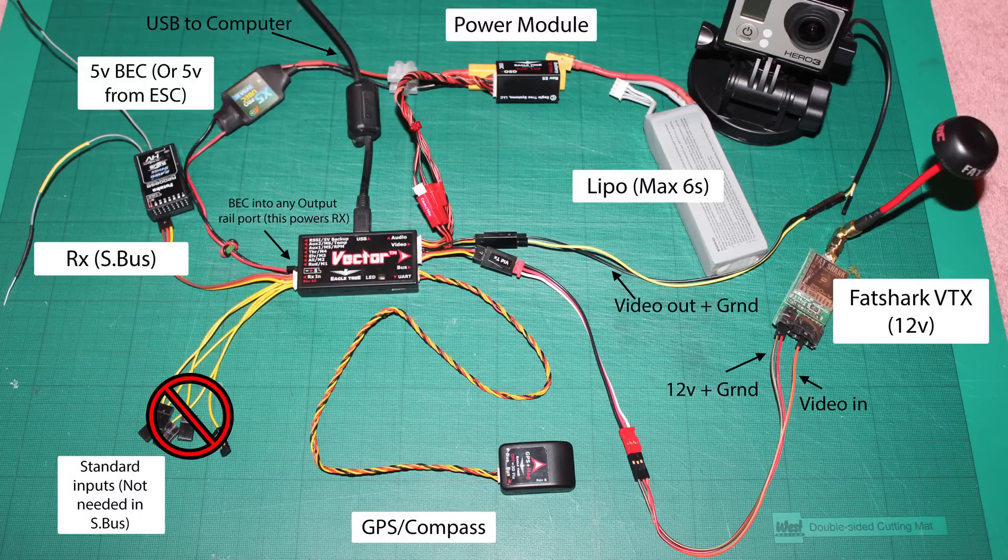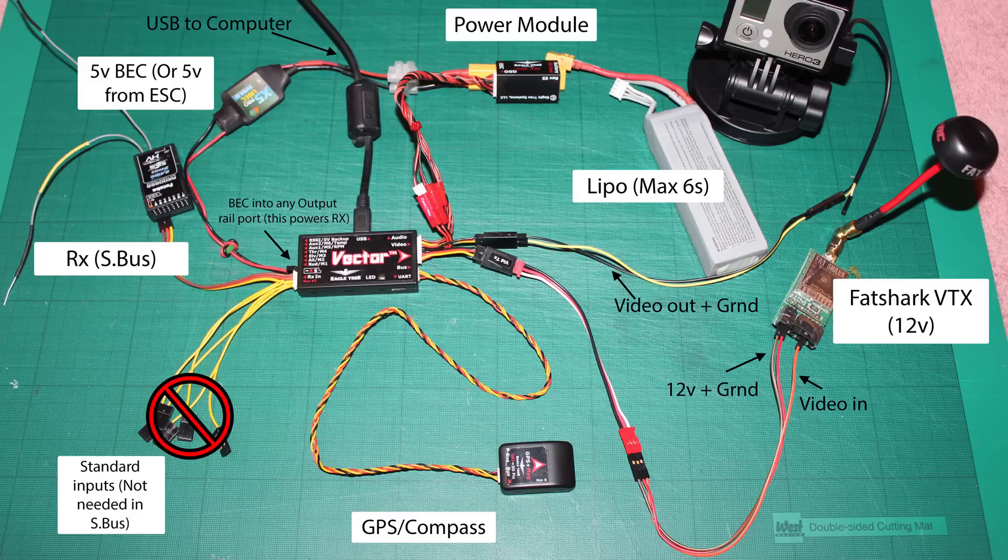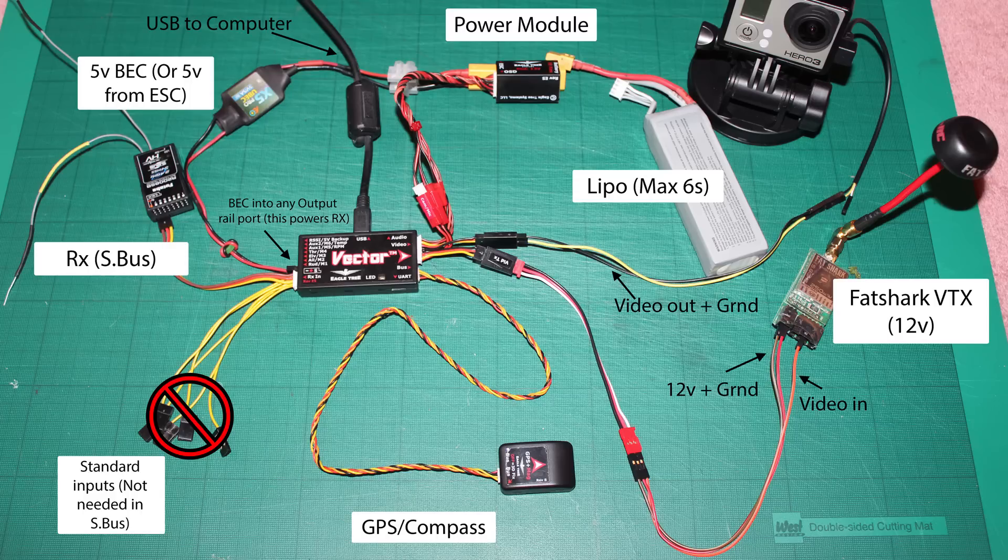Basically, the key to it is that rather than using an ESC for this particular setup, I'm using a 5-volt BEC, but when it comes to flight, you could use the built-in BEC of an ESC anyway. So you can see that the BEC is running into the Vector onto the output rail. That provides power, and that is actually sending power to the receiver via the S-Bus.